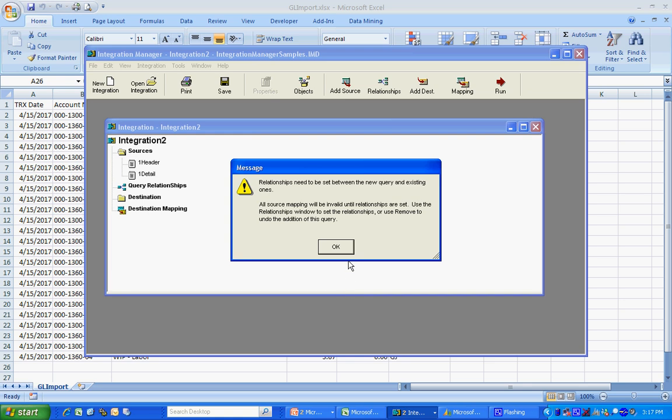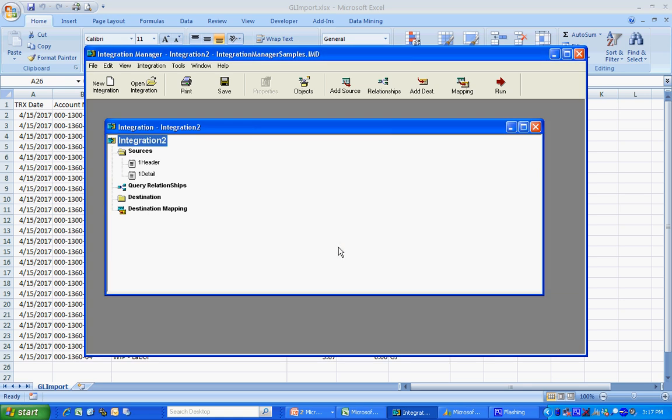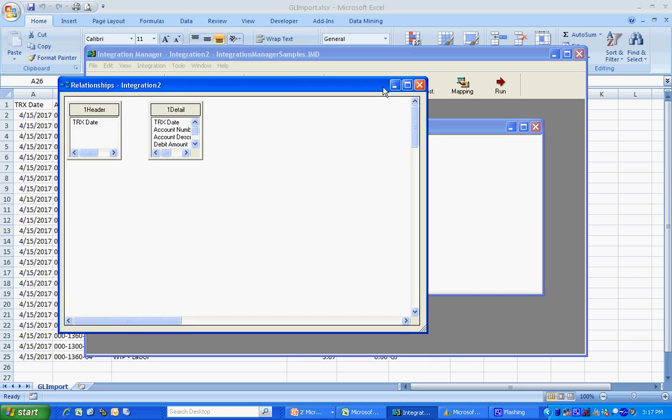Now, because I have two source files, I do have to create a relationship. Easy to do. Go up to the relationship window here. Do a one to many. I'm done.